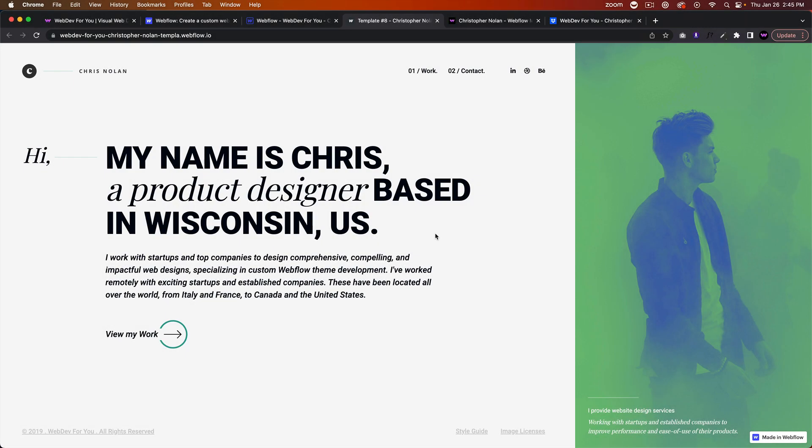Yo, what's up everyone, John here with Web Dev for You, here to help you build awesome websites without code in Webflow. Today I'm introducing another free template, this one is called Christopher Nolan, and it is a great portfolio template to showcase your work.